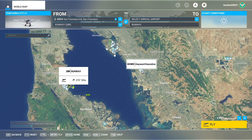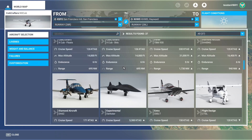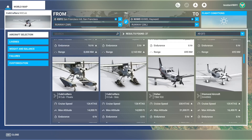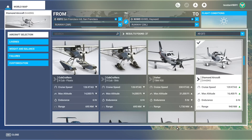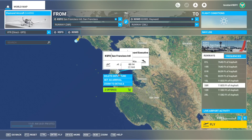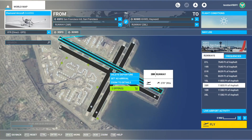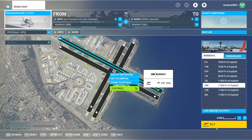We'll pick the DA-40 — it's easy to fly and has a good view out of the cockpit. That's really all we need. We could zoom in and actually choose parking or select our runway, but we can also do that in the flight plan tool.